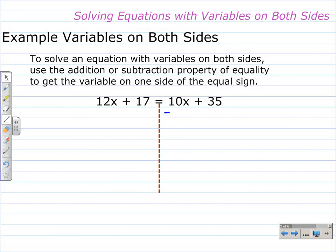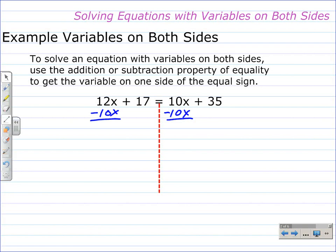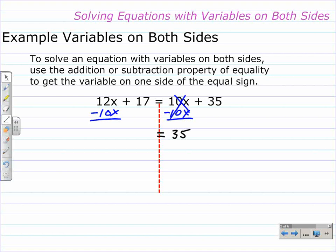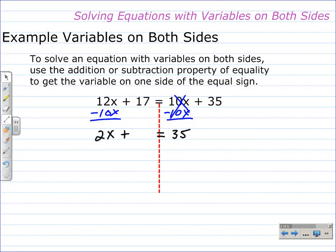So in this case, I'm going to use the subtraction property of equality and subtract 10x from both sides. On the right-hand side, the 10x's are eliminated because they're opposites, and that leaves 35. I bring down the equal sign, and on the left-hand side I simplify: 12x take away 10x leaves 2x, and I bring down the plus 17.